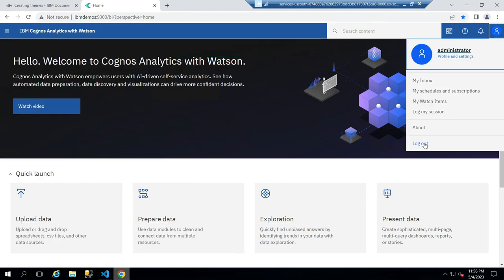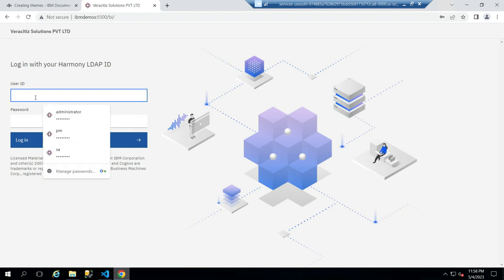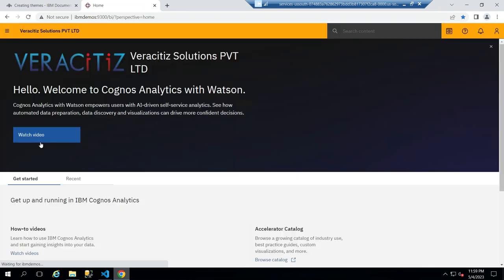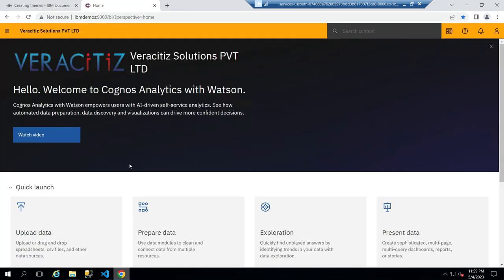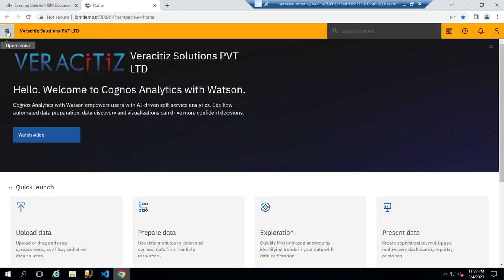We must first log out and then log back in to see the updated modifications. We can now see that all of the modifications were successfully reflected.